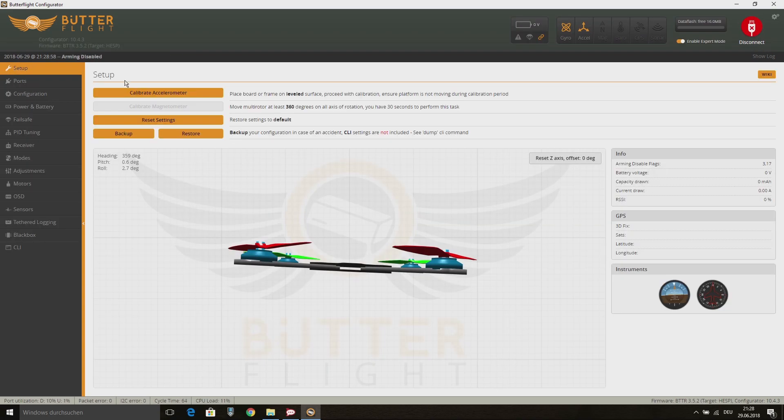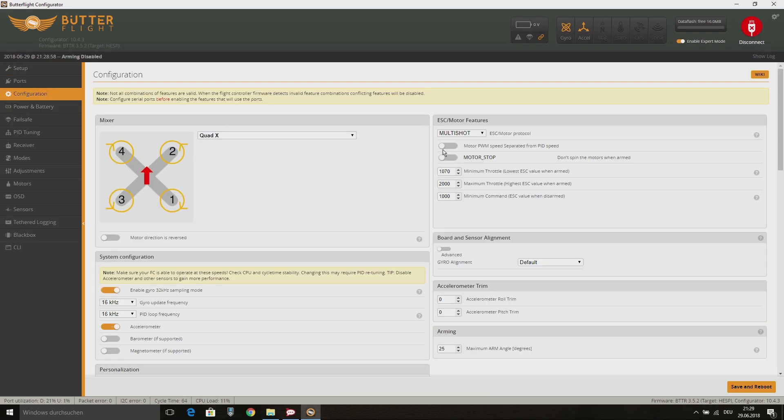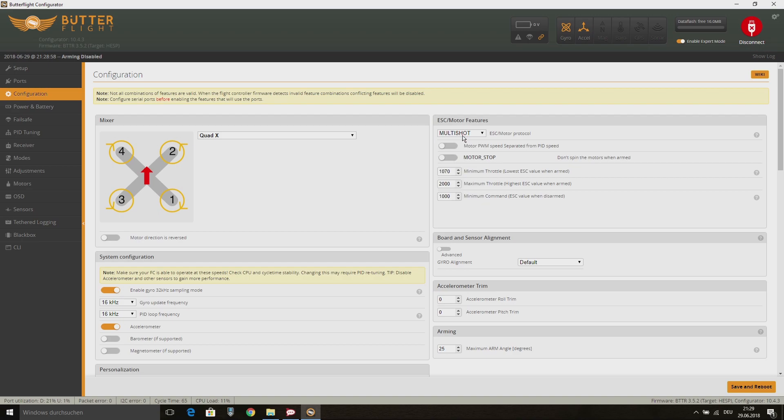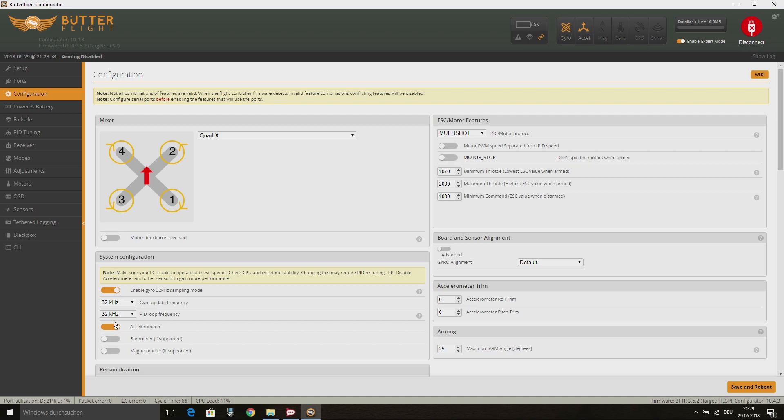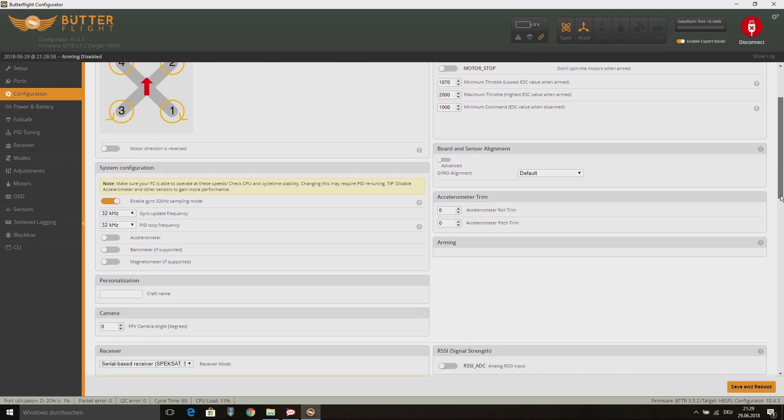On the Configuration tab, I leave the most settings on default, so I will stay with the recommended Multishot ESC motor protocol. Then I change the PID and gyro loop time to 32K, 32K and I also disable the accelerometer as mentioned before.